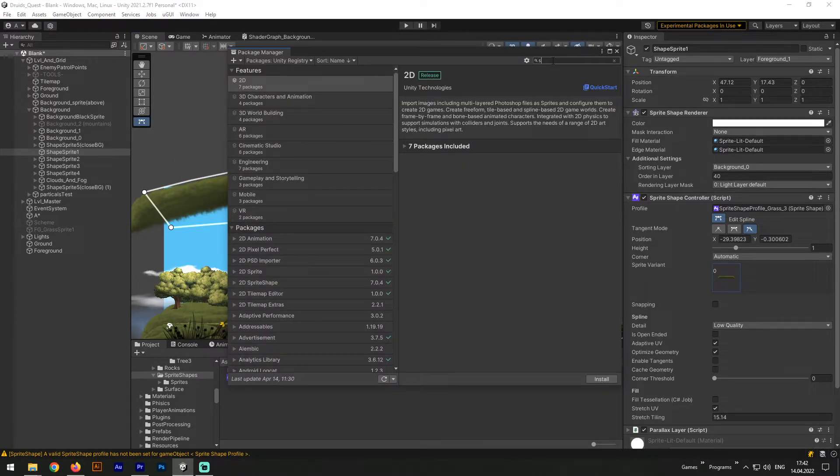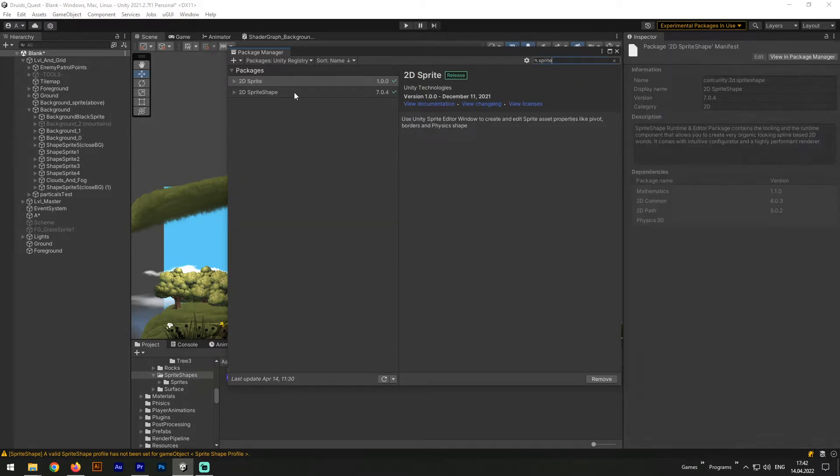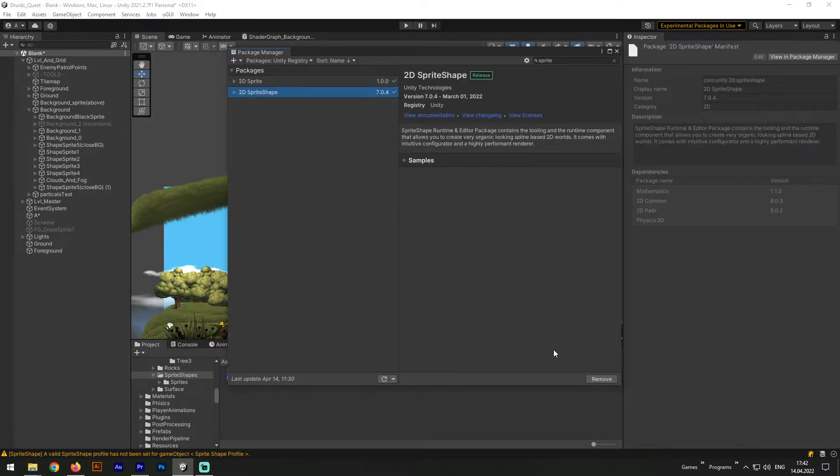In the right top corner in the search box, let's type in Sprite Shape. Next, let's hit Install, and that's all we need to do to start using Sprite Shape in our project. As you can see, I've already installed it, but you will see here the Install button.